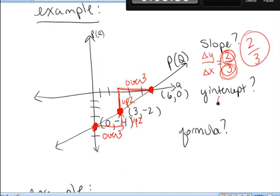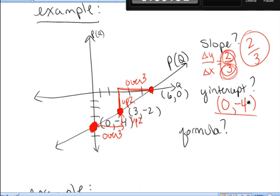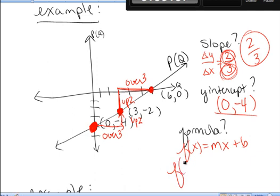The y-intercept is the point on the graph where the x-value is 0 — where the graph hits the y-axis. That's the point (0, -4). Using f(x) = mx + b, where m is the slope and b is the y-intercept, we get f(x) = (2/3)x - 4.